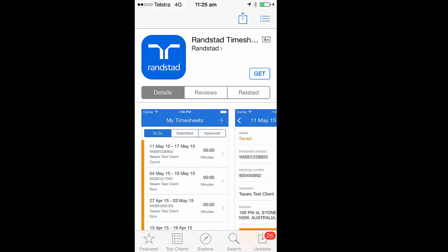Once you've created your My Randstad login, you need to go to the Google Play or Apple Store and download the appropriate app. In this instance, you click on Get to get the app.